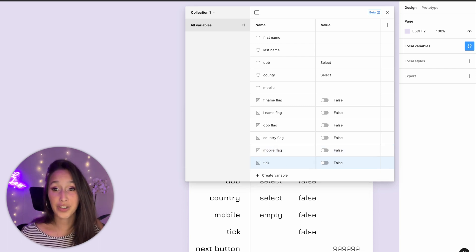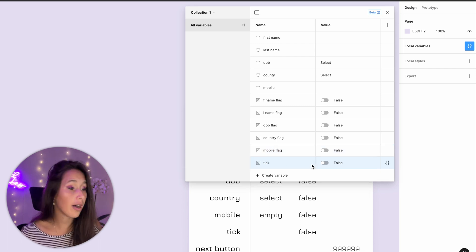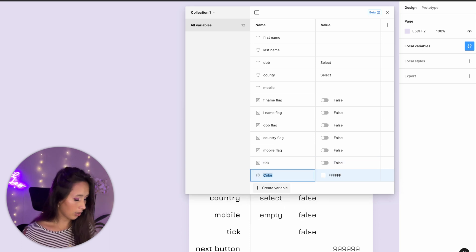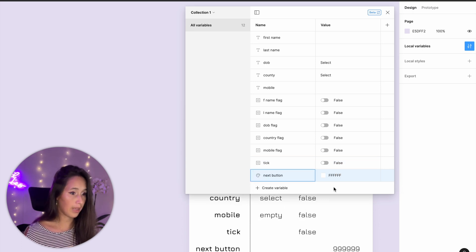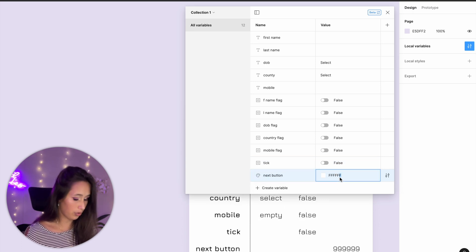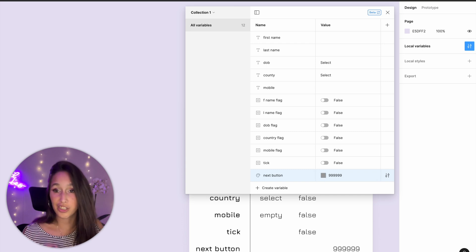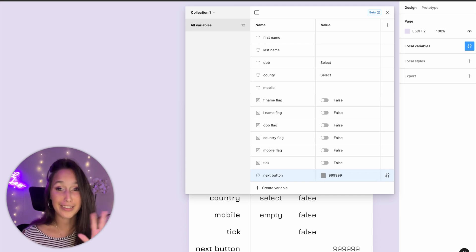The last variable I need to create is a color one. So create variable color — I'll call it 'next button' and I'll use 999999 which is a grayish color to make it look disabled.